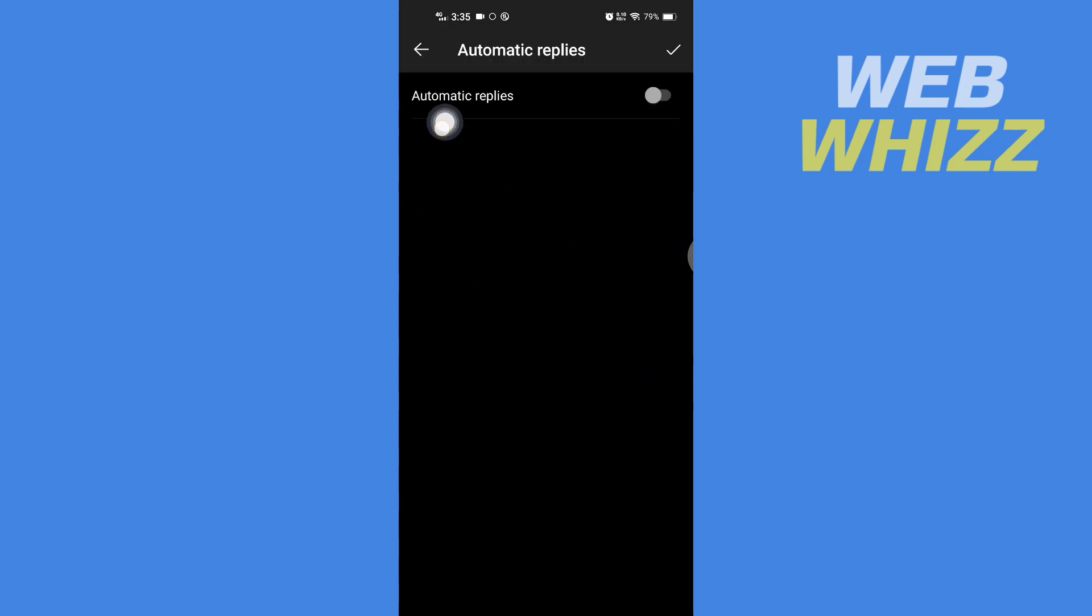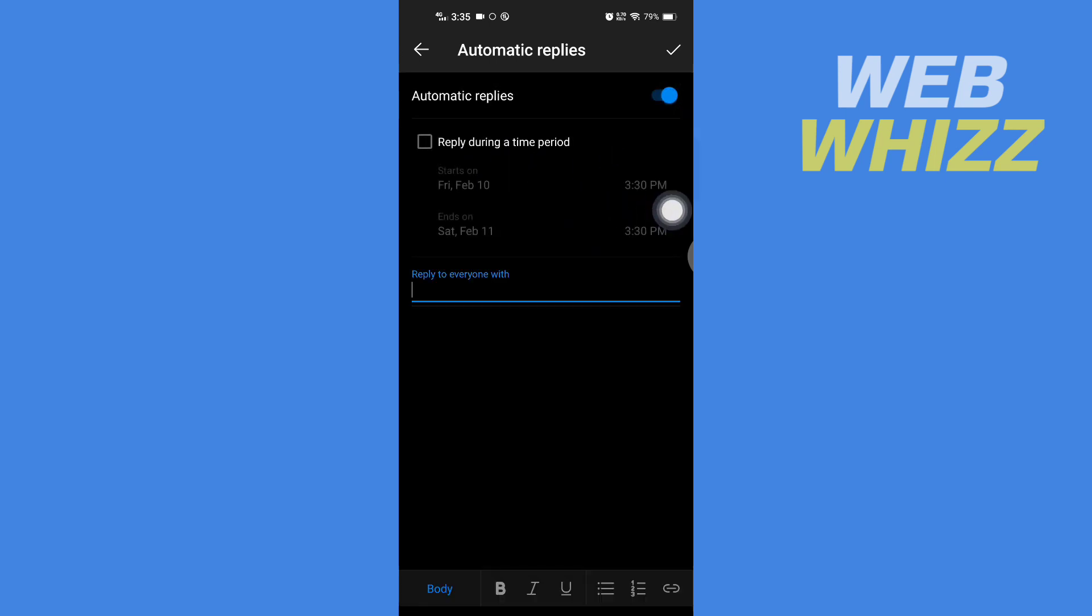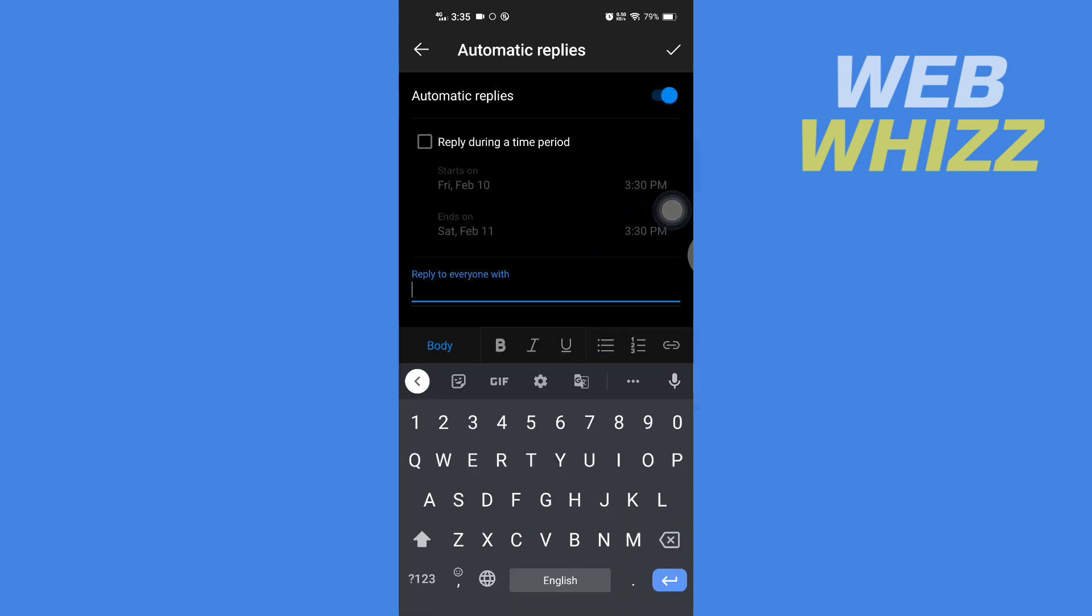To turn on automatic replies, tap the toggle to turn it on. Now the automatic replies has turned on. You can write the message you want here.